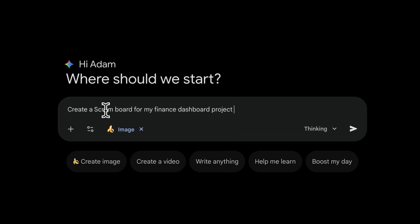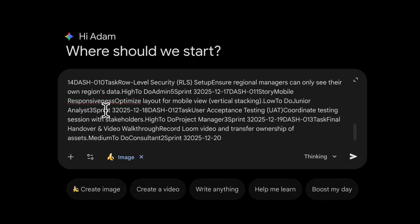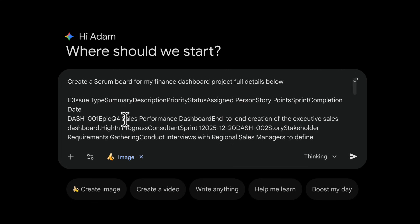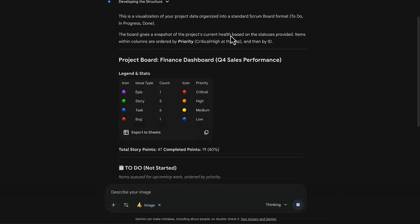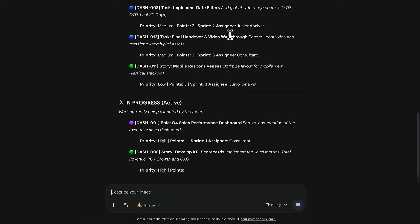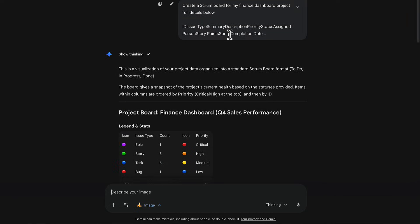The last thing I want to show is bringing your own data to a visualization. I want to create a scrum board for my dashboard project and I'm going to give it the full details in CSV. This is extremely useful because it's a lot of dense data and I want to get it into an understandable structure I can share with the team. What the model has come out with here is just a report-format visualized list, which is not really what I'm looking for.